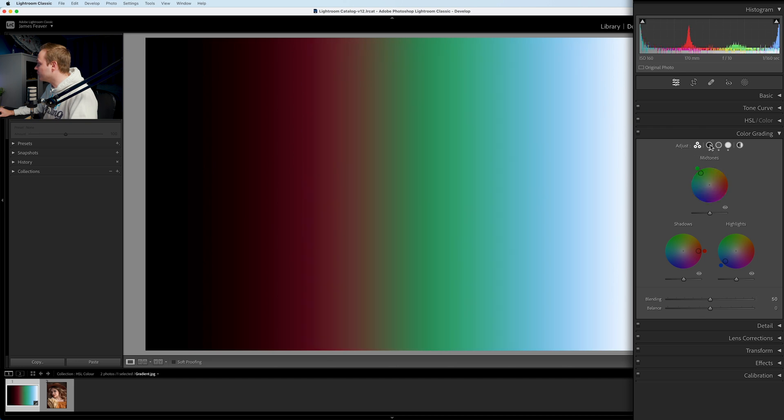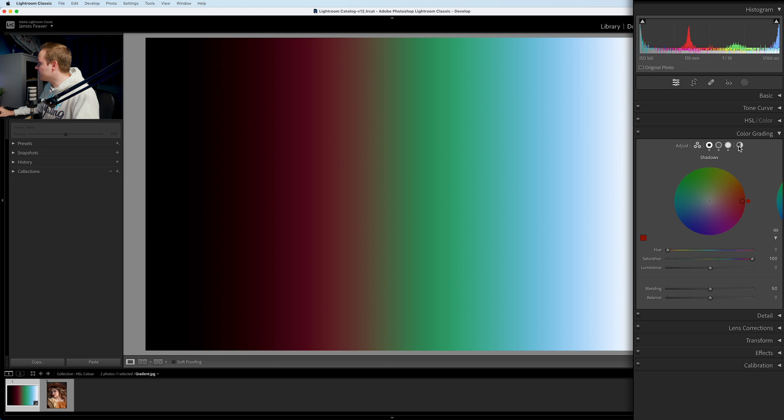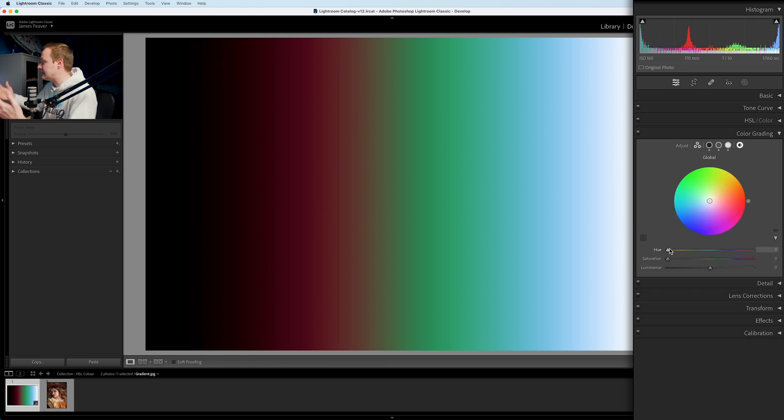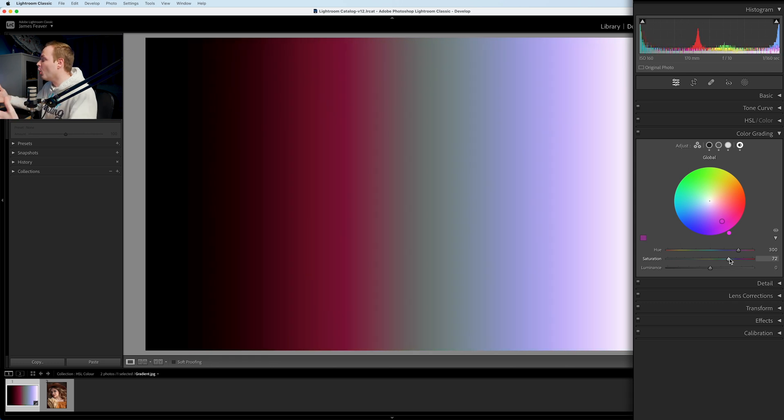You can also create a global color. You can select highlights, midtones, and shadows independently, but you can also select a global color which affects all colors within the photo. Go to the last section and you'll see global. Adding pink with full saturation, you can see pink is now covering the entire photo — every color is affected. Personally I very rarely use the global change as I prefer specifically selecting certain areas, but that's how it works.